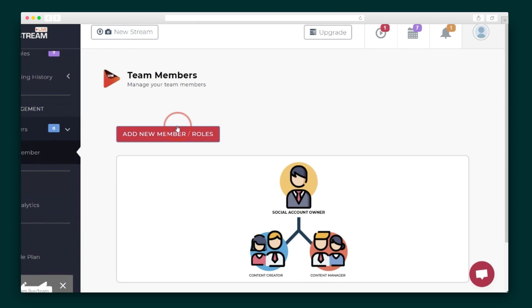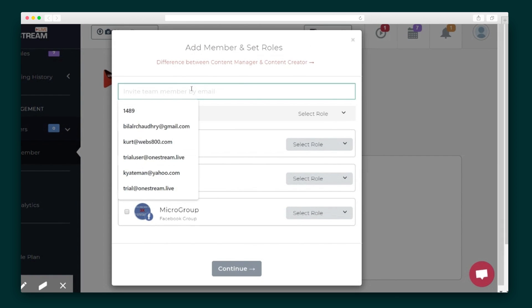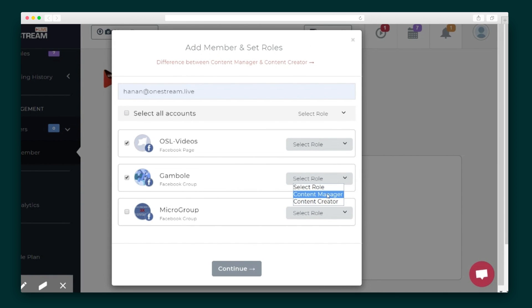Finally, the Team Management tab lets you allow people to stream on your account without making them an admin. Let your team members create schedules for you. You can always review the schedules before they go live so your social account remains in your control. Sumo-lings, it's time for you to focus on the content and leave the live streaming up to OneStream.